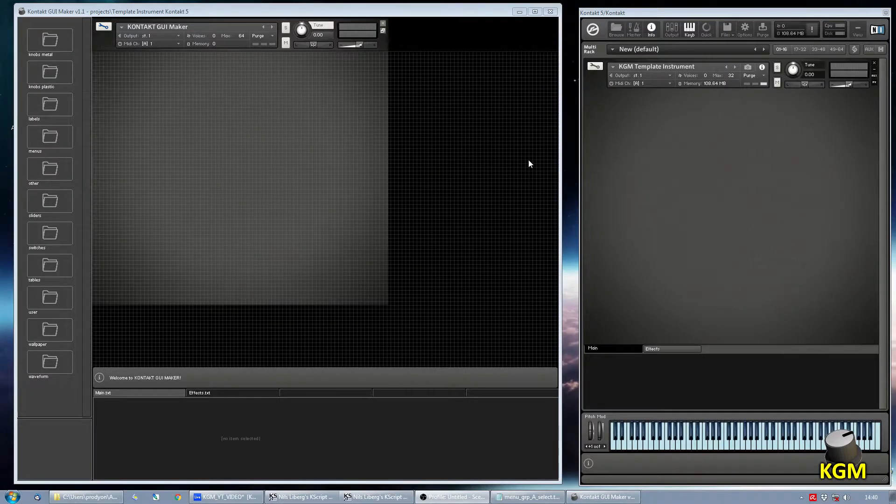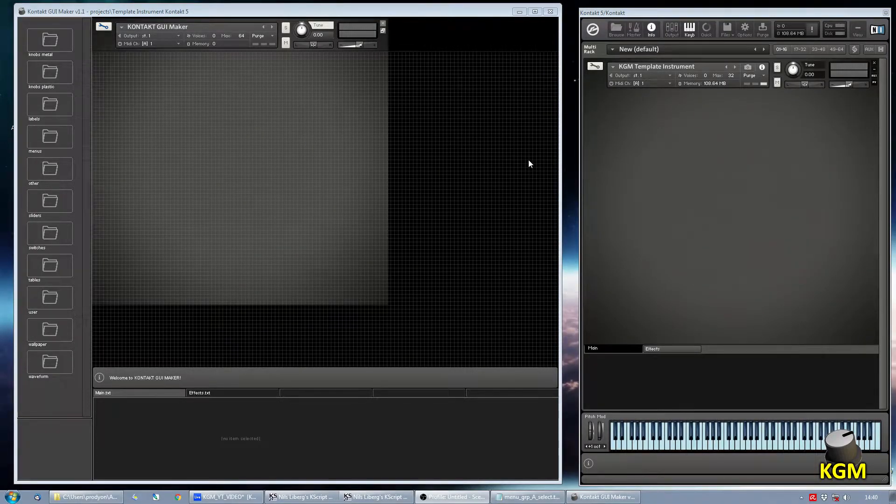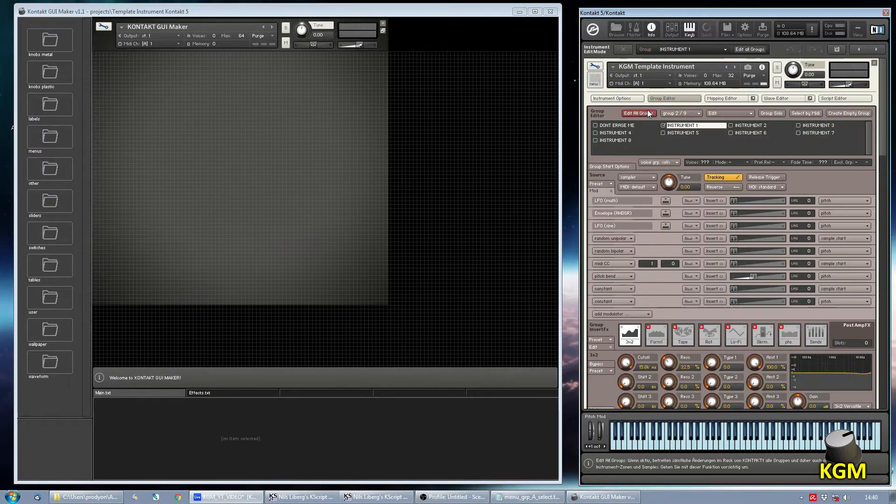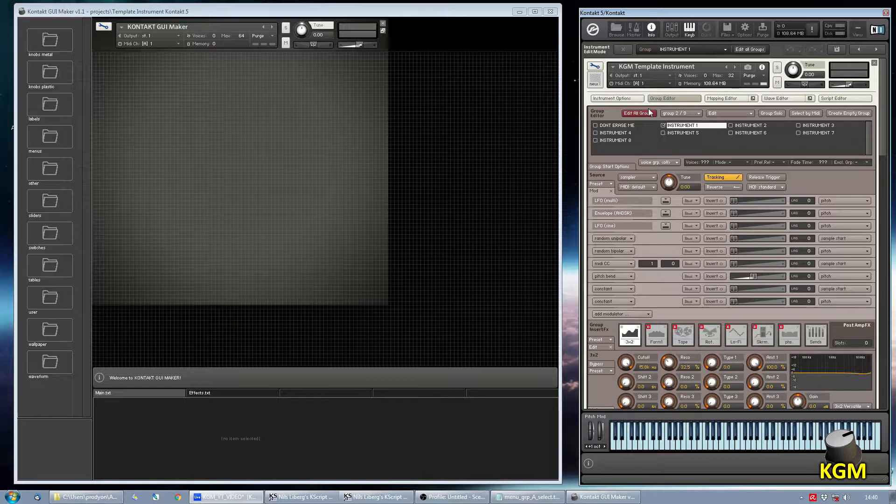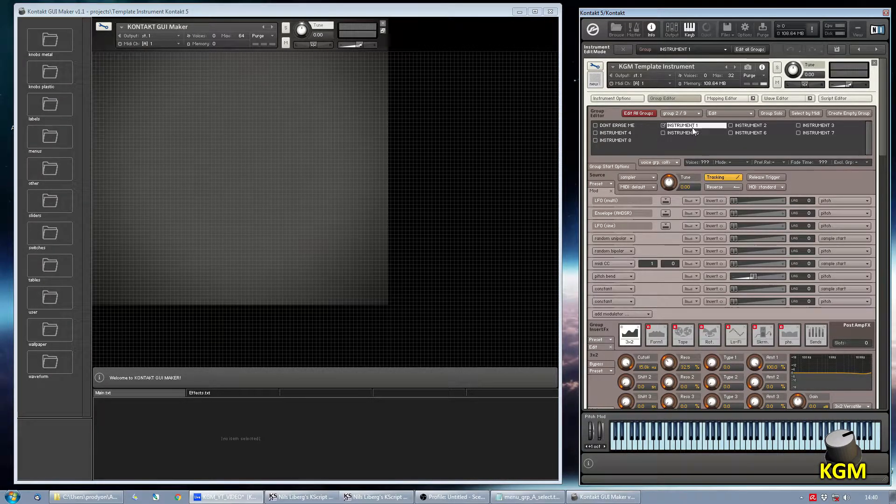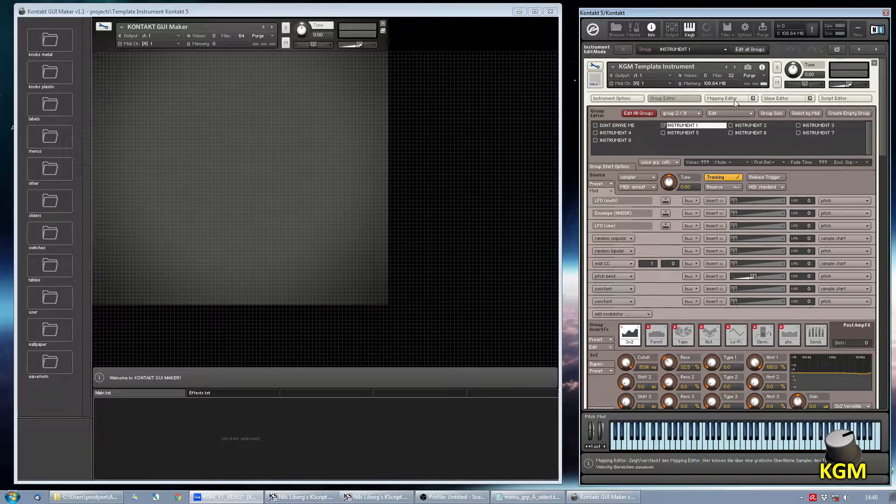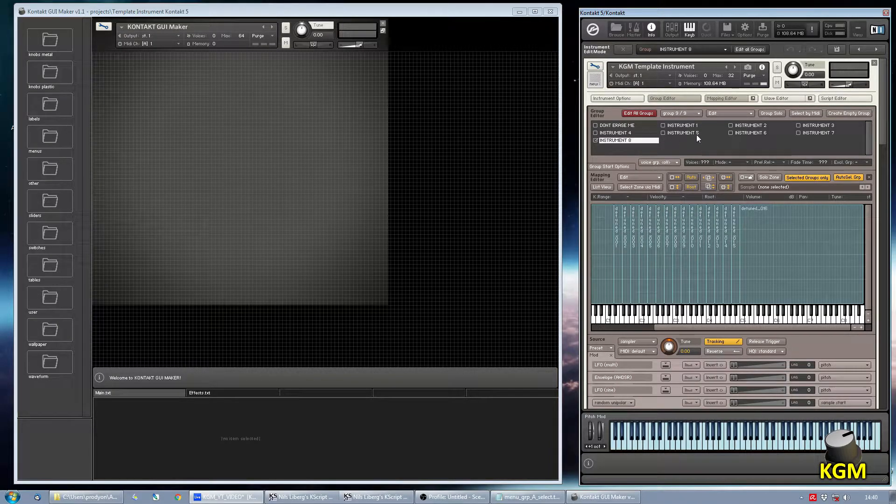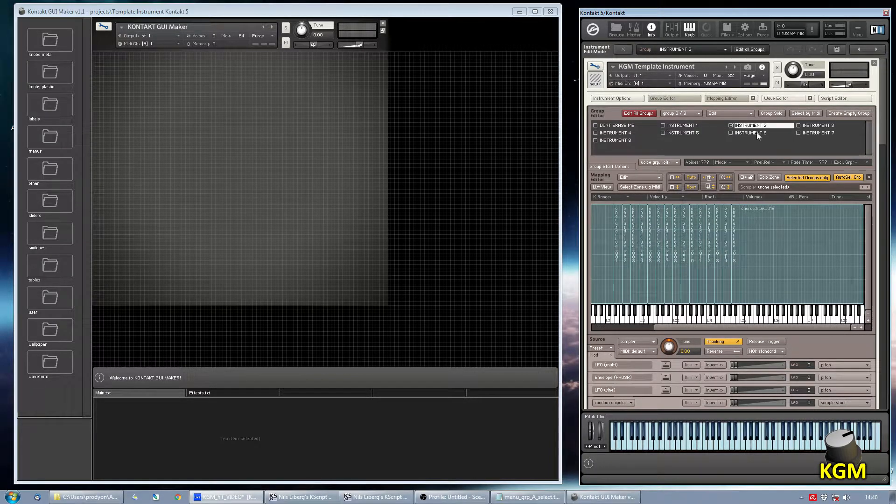In this video I want to demonstrate how you can change patches, or in other words instruments, inside your Kontakt instrument. I've loaded up the template instrument for Kontakt 5 and I've duplicated the first instrument group seven times so that we have eight different instruments.